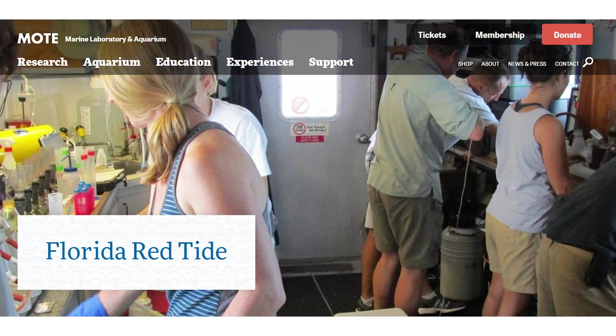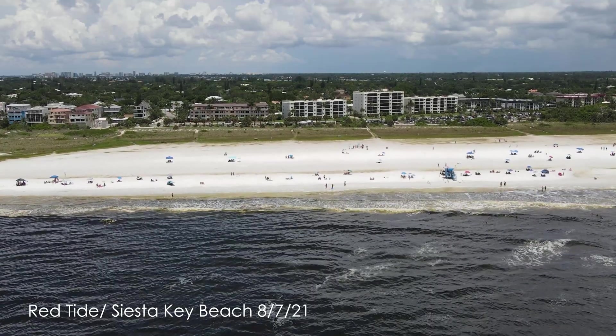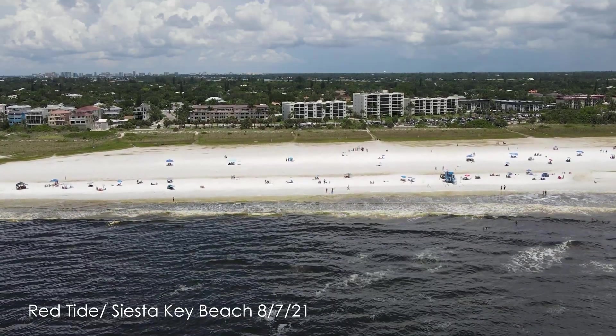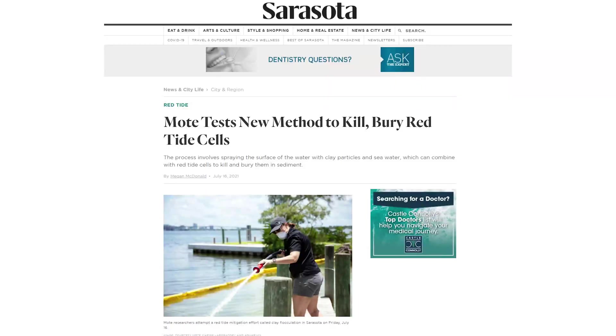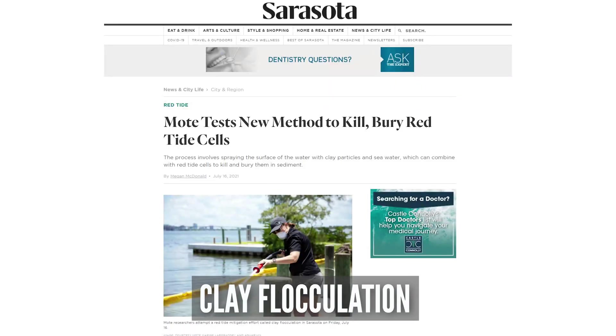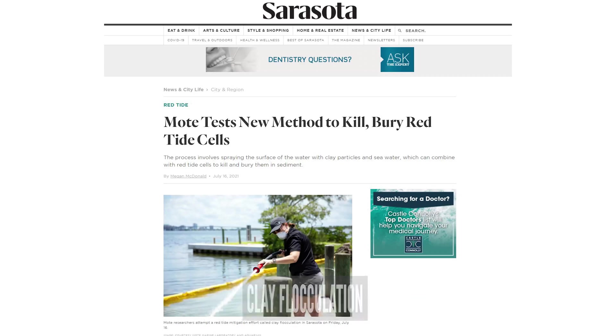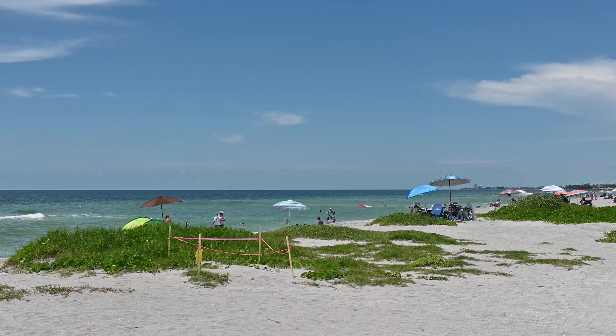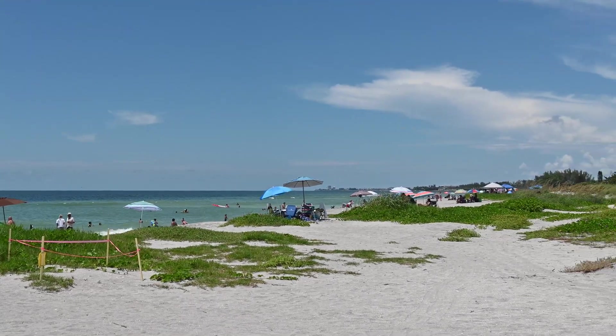What is being done about this? Mote Laboratory and Aquarium, based in Sarasota, Florida, is actively researching how red tide can be reduced in the future. They are working in partnership with the Florida Fish and Wildlife Conservation Commission to determine if clay, through a process called clay flocculation, can mitigate Florida red tide, as it has been used in other worldwide settings for other harmful algal blooms.